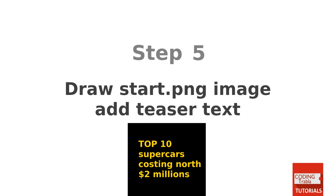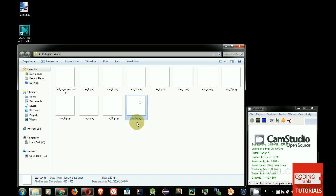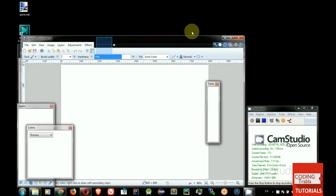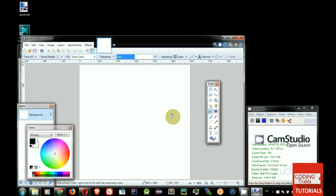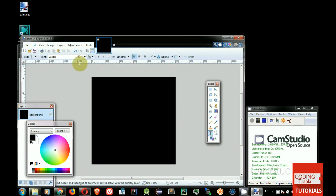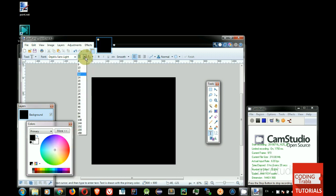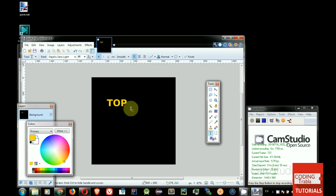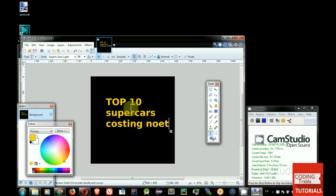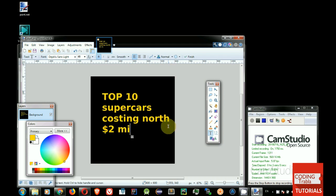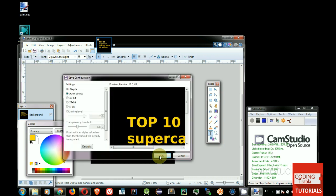Step 5. Add teaser text. Edit Start.png with Paint.net Image Editor. Set background color. Set font, font size and font color. Type teaser text. Text should intend to arouse interest or curiosity. Save Start.png image.